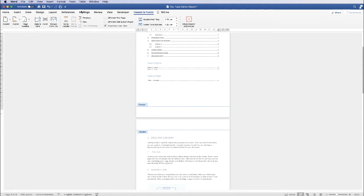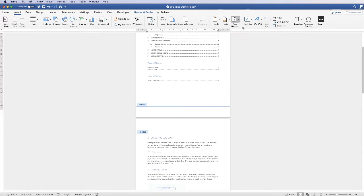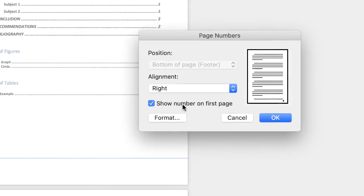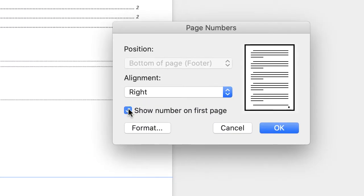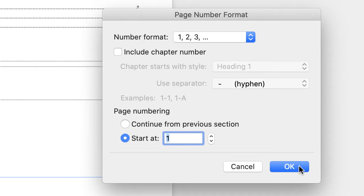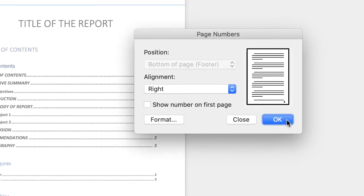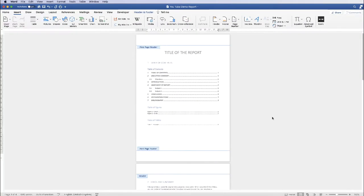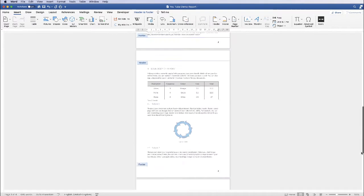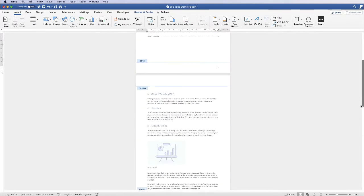Now go back up to insert, go to page number, click page number and now uncheck this element here, show number on first page, go to format and at the moment it's starting from zero. So let's start it at one and click OK. Click OK again. So now you can see we've got number one on our first page and continuing on down our document.